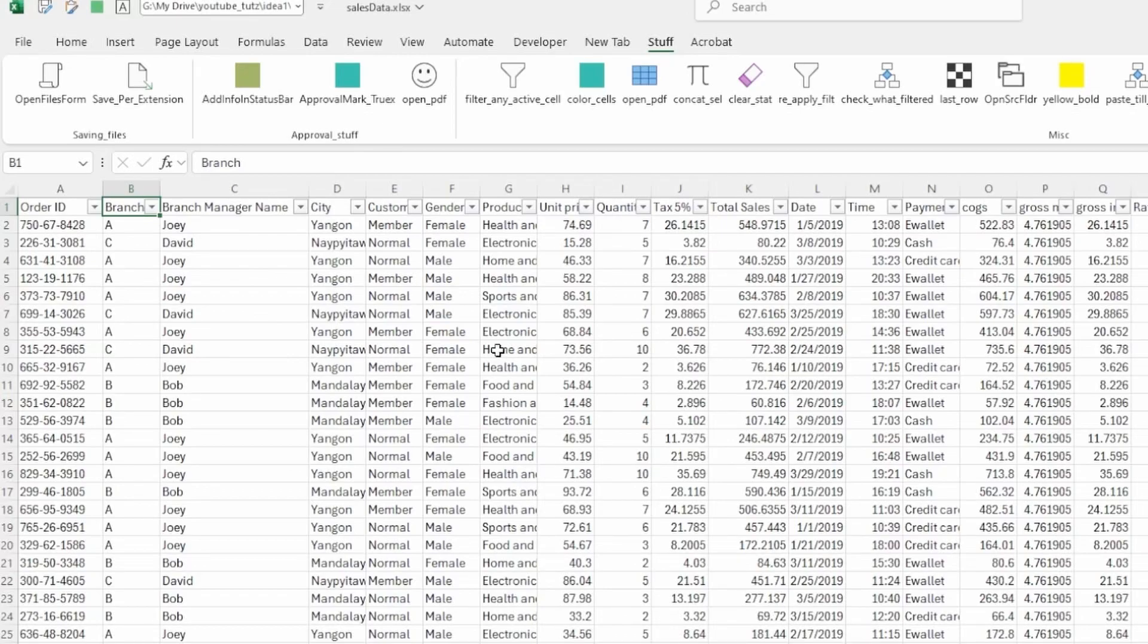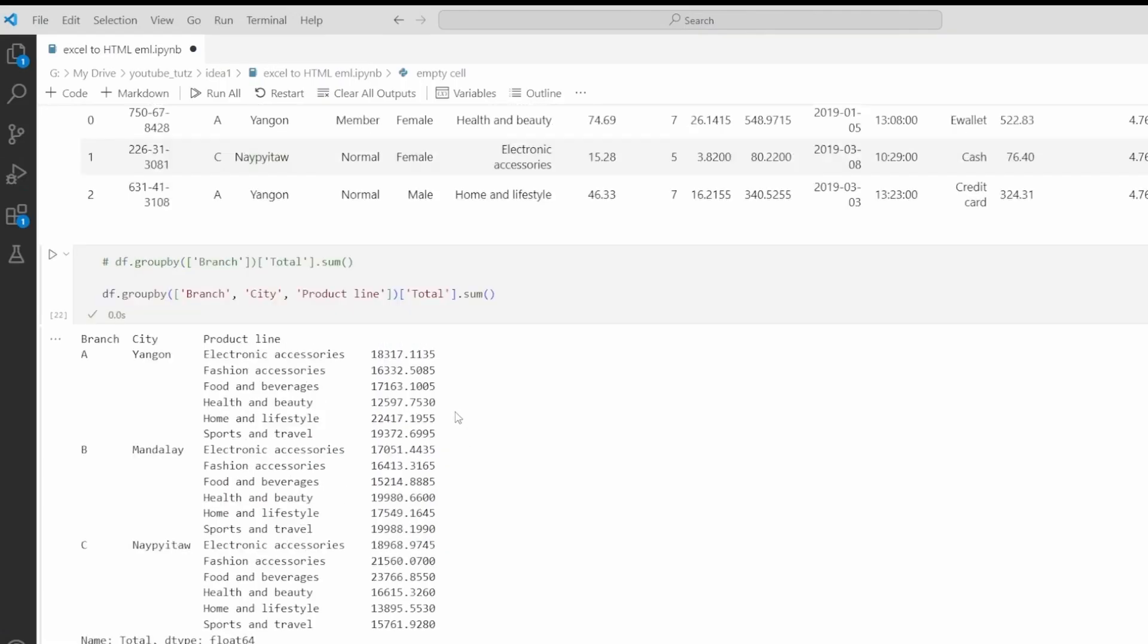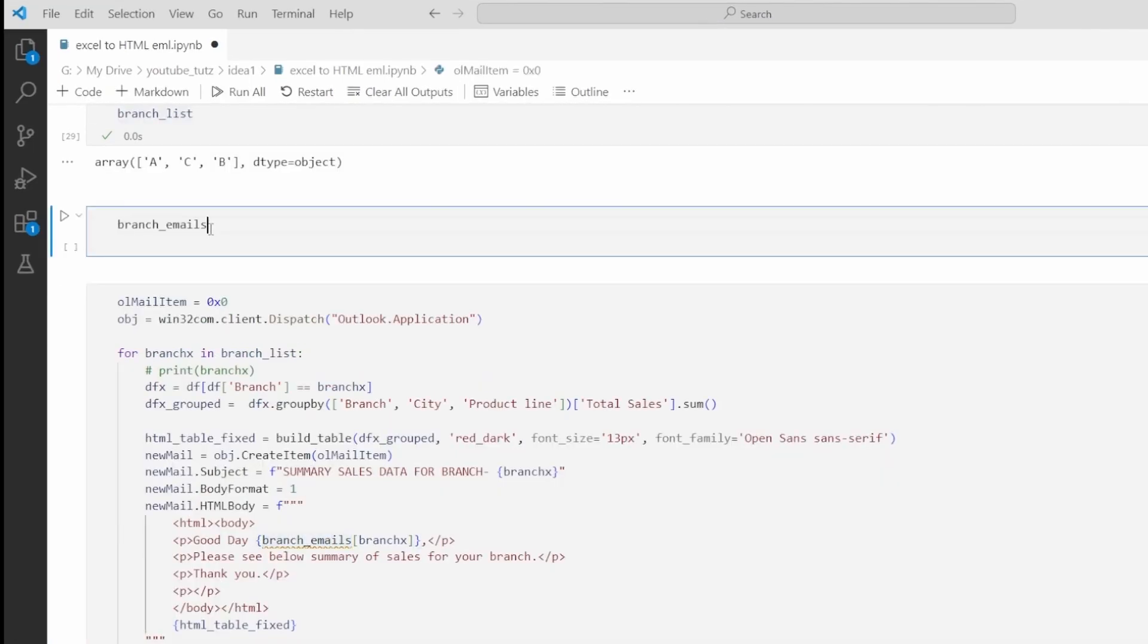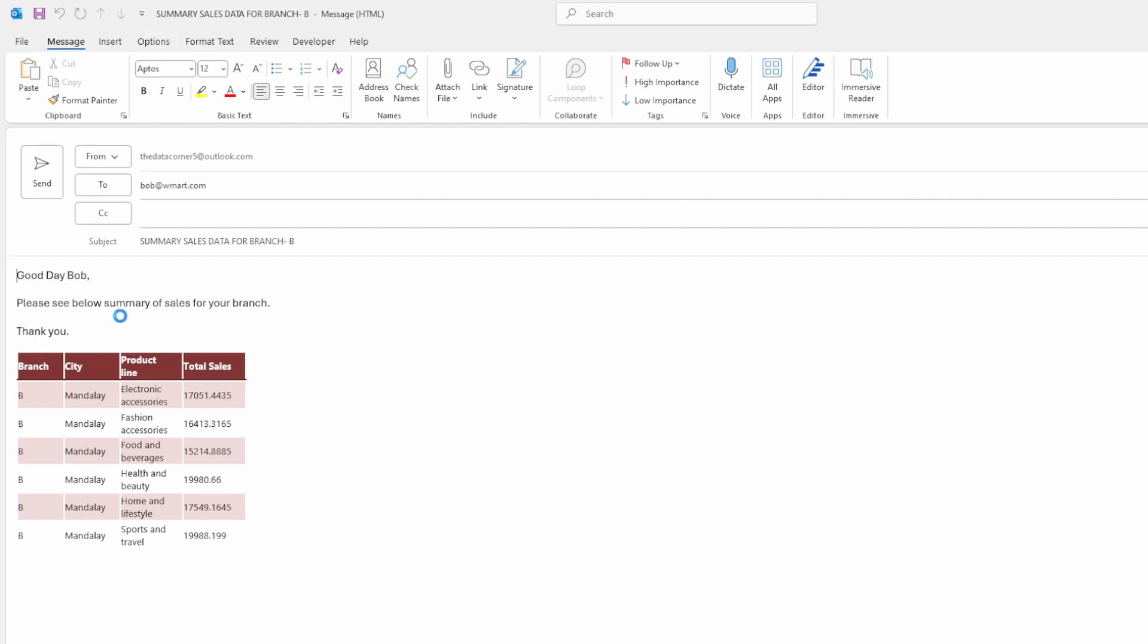Did you know that we can convert Excel data into a properly formatted email ready to be sent out in just one click? Stick with me to find out.